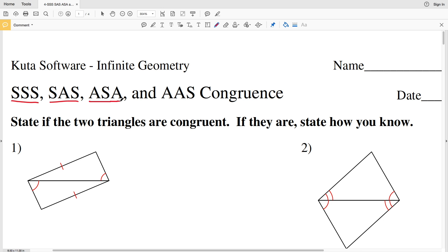And finally, AAS: if two angles and a non-included side are congruent to the corresponding two angles and non-included side of another triangle, then those triangles are congruent. In this video we're going to state if the two triangles are congruent, and if they are, we're going to state how we know.